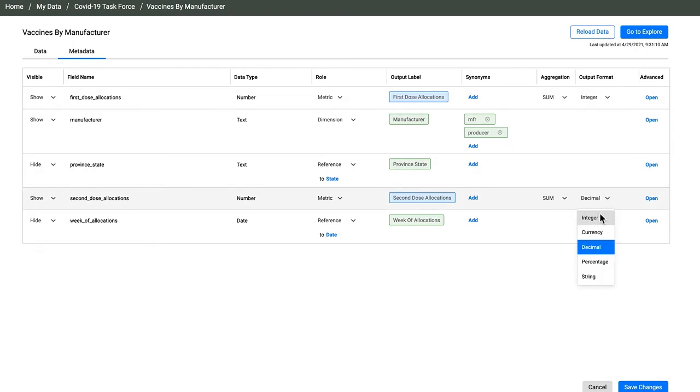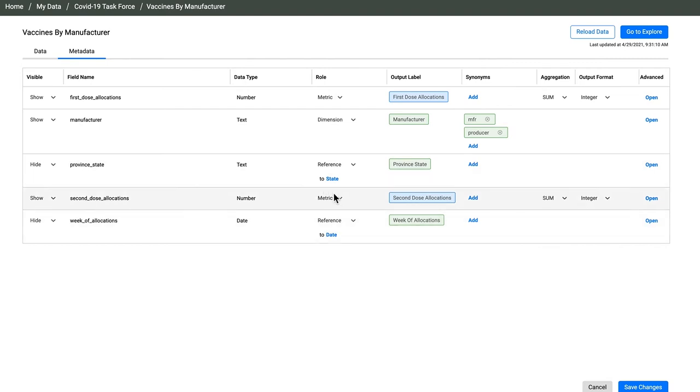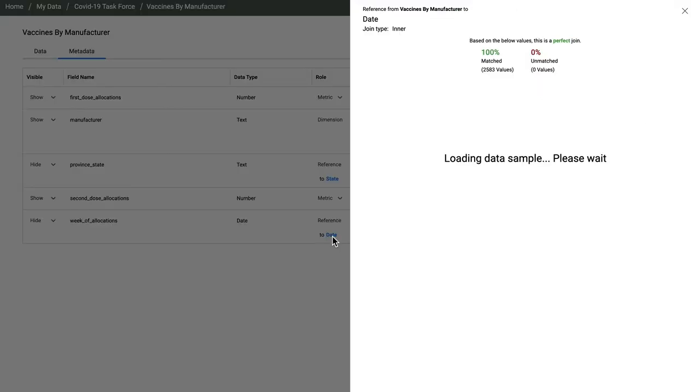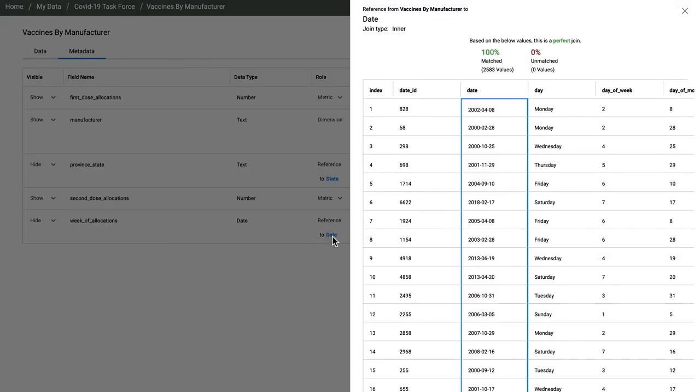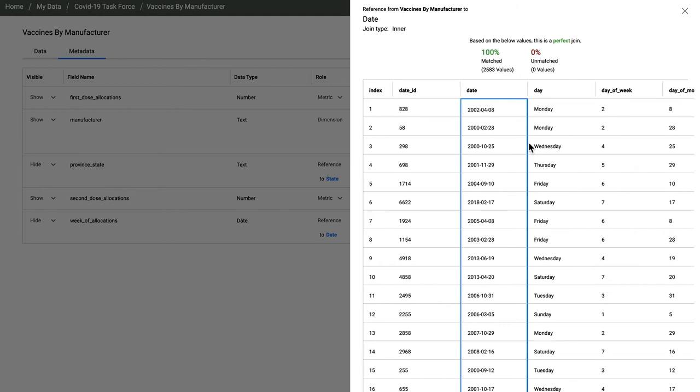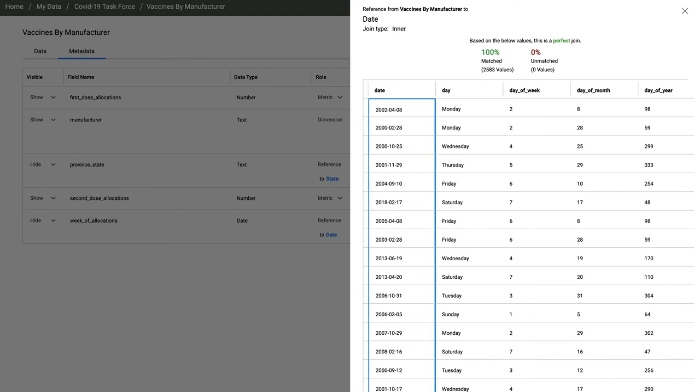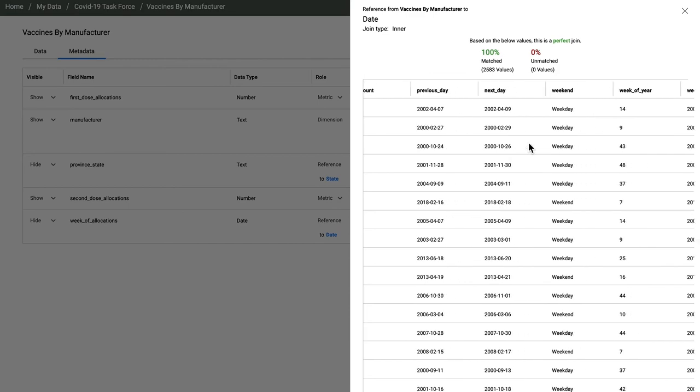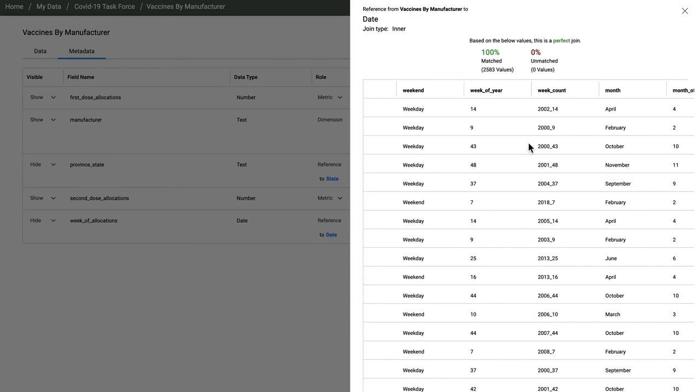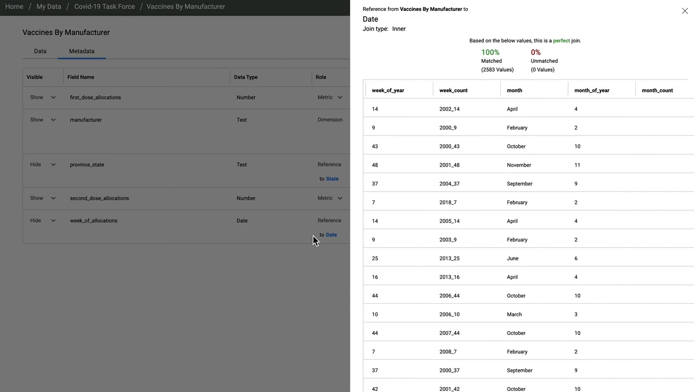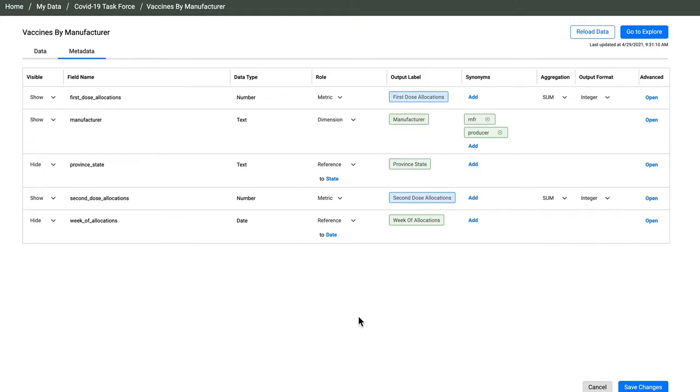I can adjust data labels and tell AnswerRocket how to format these values when people read them. Critically, AnswerRocket joined this data to my COVID data lake so it can be used with all my other data. I'm going to look at what it did specifically with dates. I can inspect the join to see matched and unmatched values. AnswerRocket was able to connect the new data to week, month, and year. This automatic join looks good.